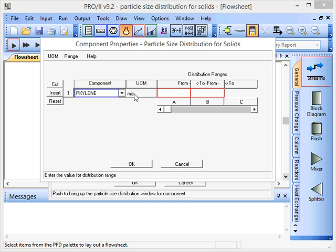You can also see that the units of measure are MIC, that's an abbreviation for micron which we just set a moment ago. For example, we can put 0 to 10 microns.